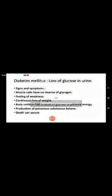In today's lecture, we are also going to discuss diabetes mellitus. Diabetes mellitus means the loss of glucose with the urine. This glucose is produced due to the high metabolic rate in the body by the action of the adrenal gland. The level of glucose increases and then it comes out with the urine. Now, the signs and symptoms of diabetes mellitus.